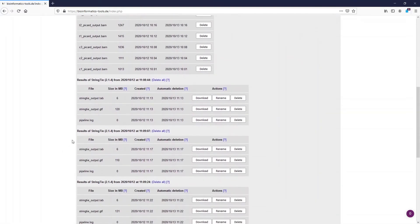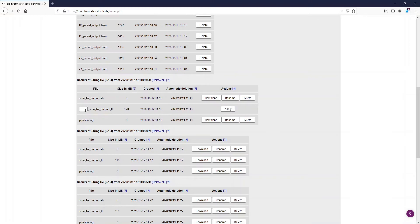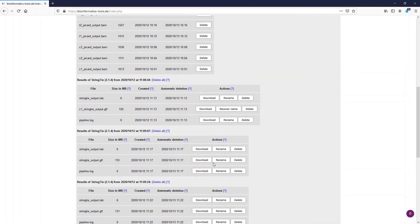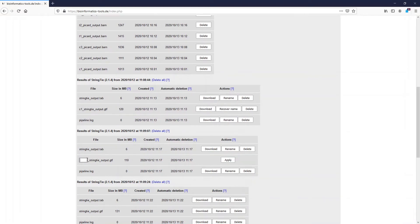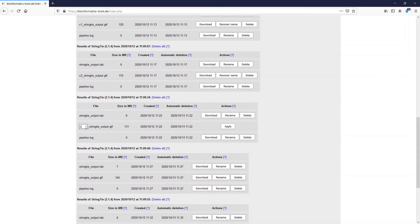As we run StringTie six times we got six new reference files. It is now necessary to merge them to get a unique reference representing all the samples. We can do that with the program StringTie merge. In order to do that we have to rename all the reference files because each StringTie run created a file with the same output name.